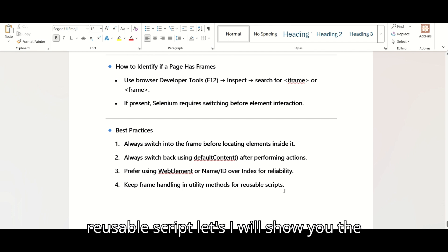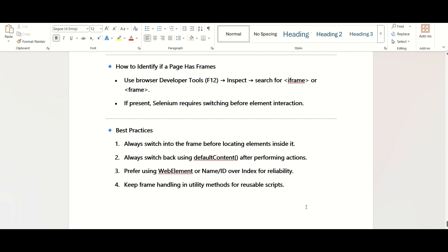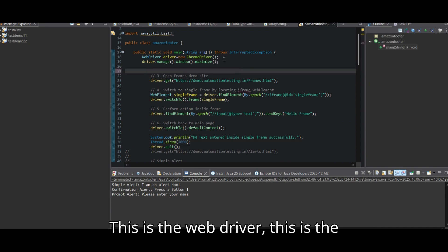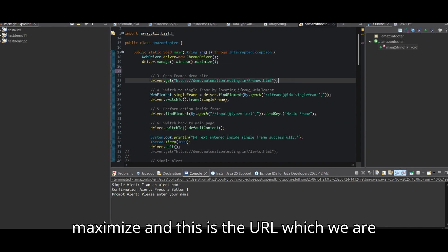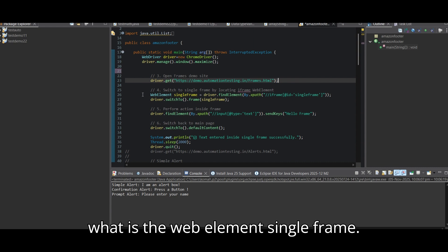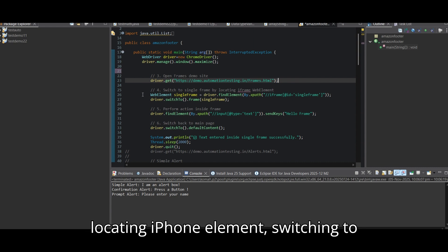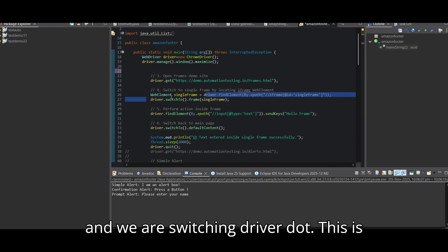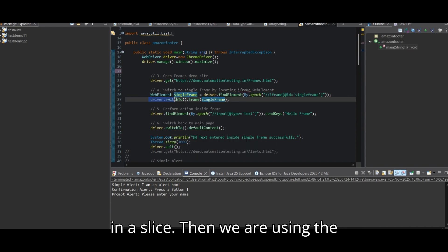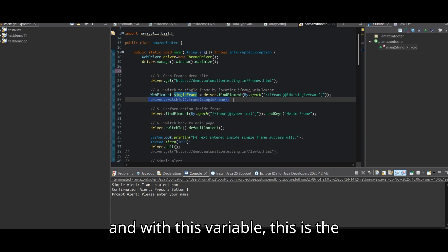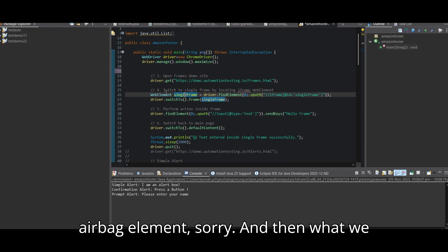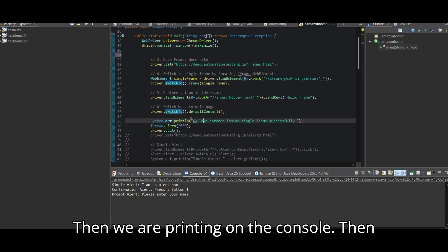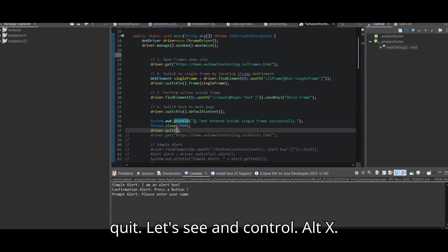Let me show you the code. Here we have the WebDriver initialized, the window maximized, and the URL being loaded. For the single frame: we get the iframe WebElement using an XPath, then call driver.switchTo().frame(singleFrame) with that variable. We then provide sendKeys() inside the frame, switch back to defaultContent(), print to the console, wait two seconds, and then quit.